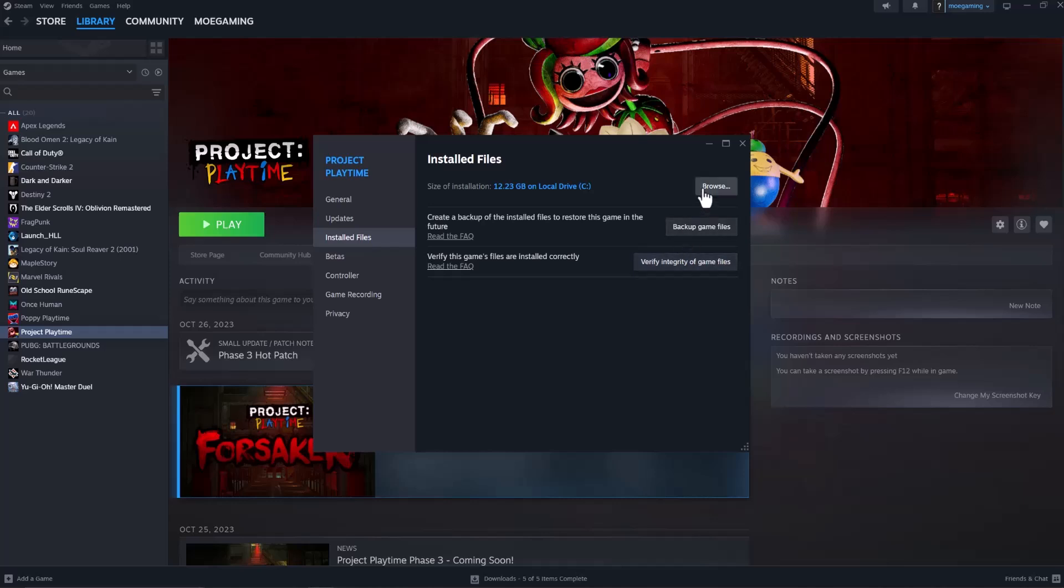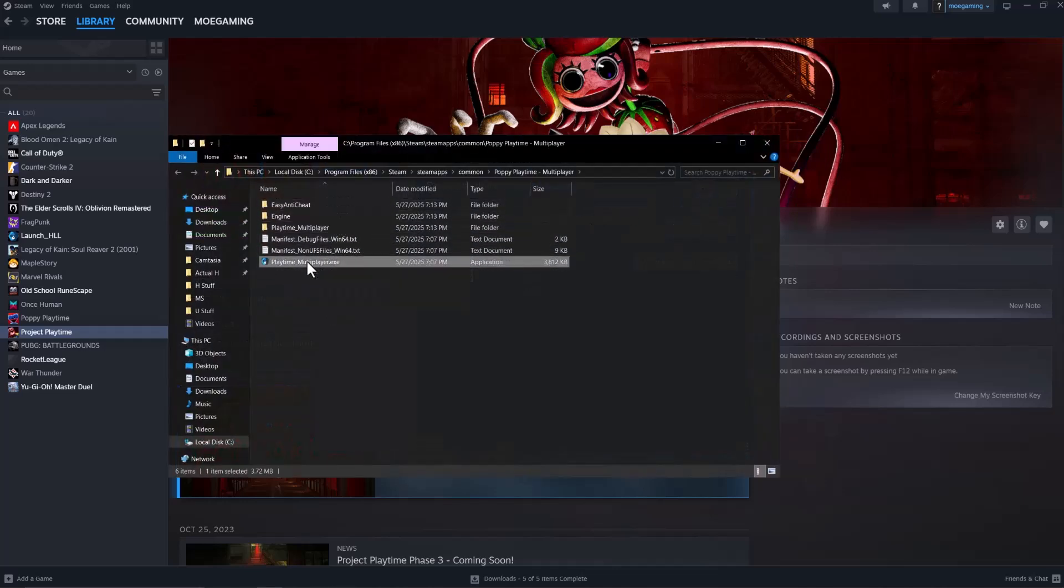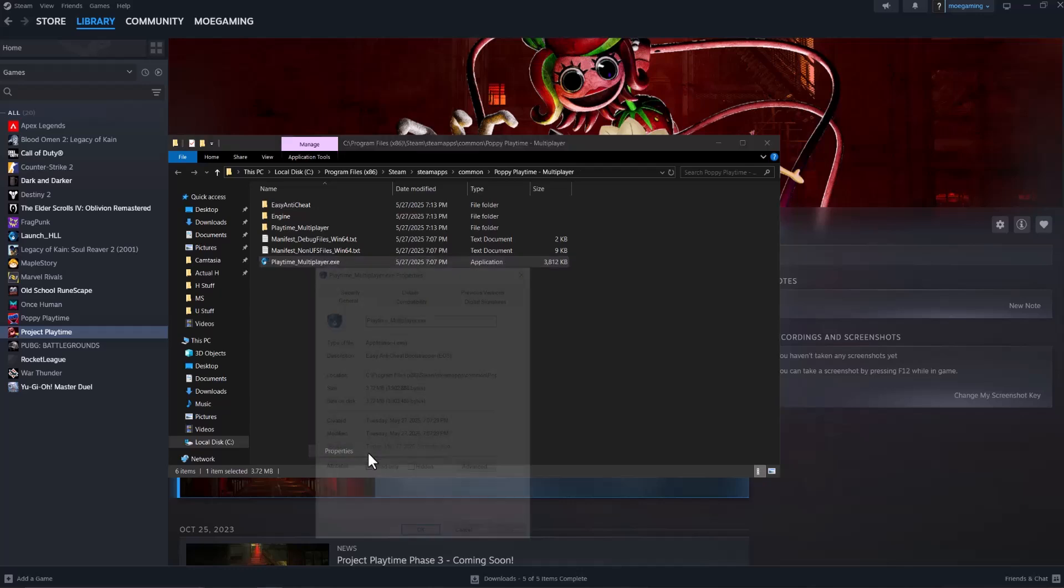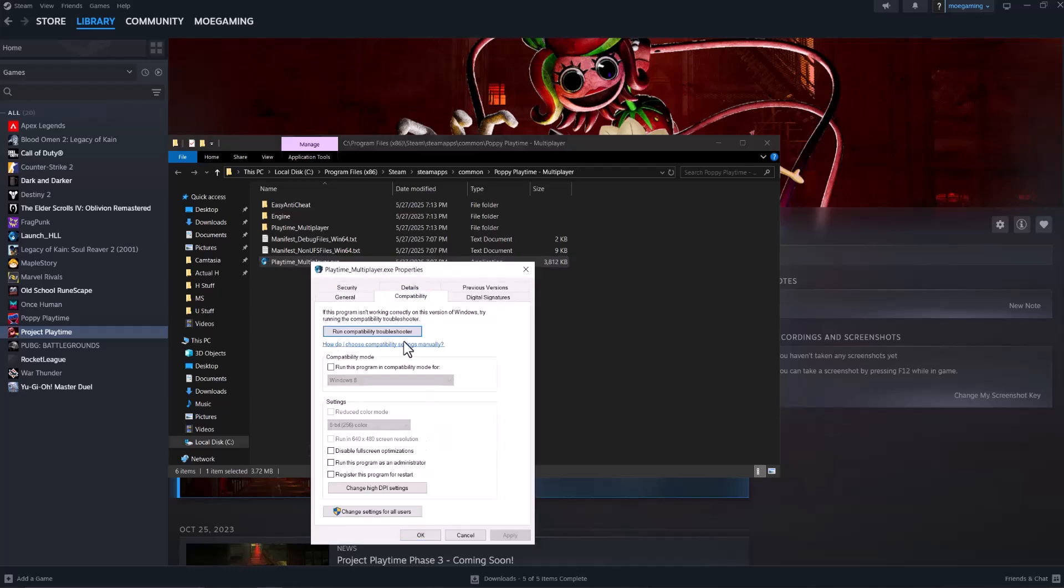The next thing to do is click browse. In here find the main exe file which should most likely be in the main spot itself, so you should see it here. Right click on it, click properties, go to compatibility, and select run this program as administrator.